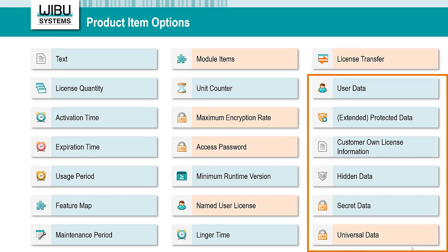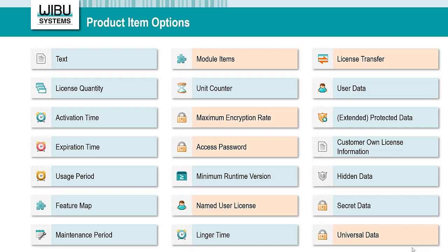Lastly, there are some additional data options that have different sizes and access rights. A common example is storing the name of the user in customer-owned license information. Hidden, secret, and universal data can be used for storing additional cryptographic keys. For software protection and licensing purposes, you don't need to define these additional keys. There is already a key derived from the Firm Code and Product Code, which CodeMeter creates and delivers automatically, and which is used by CodeMeter Protection Suite.